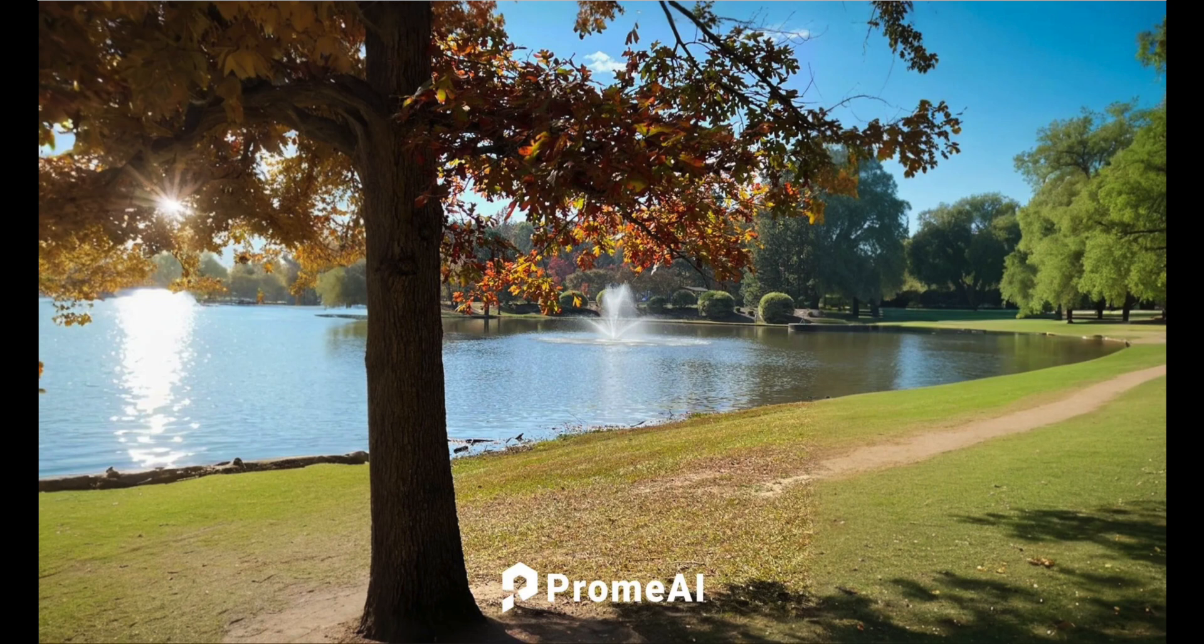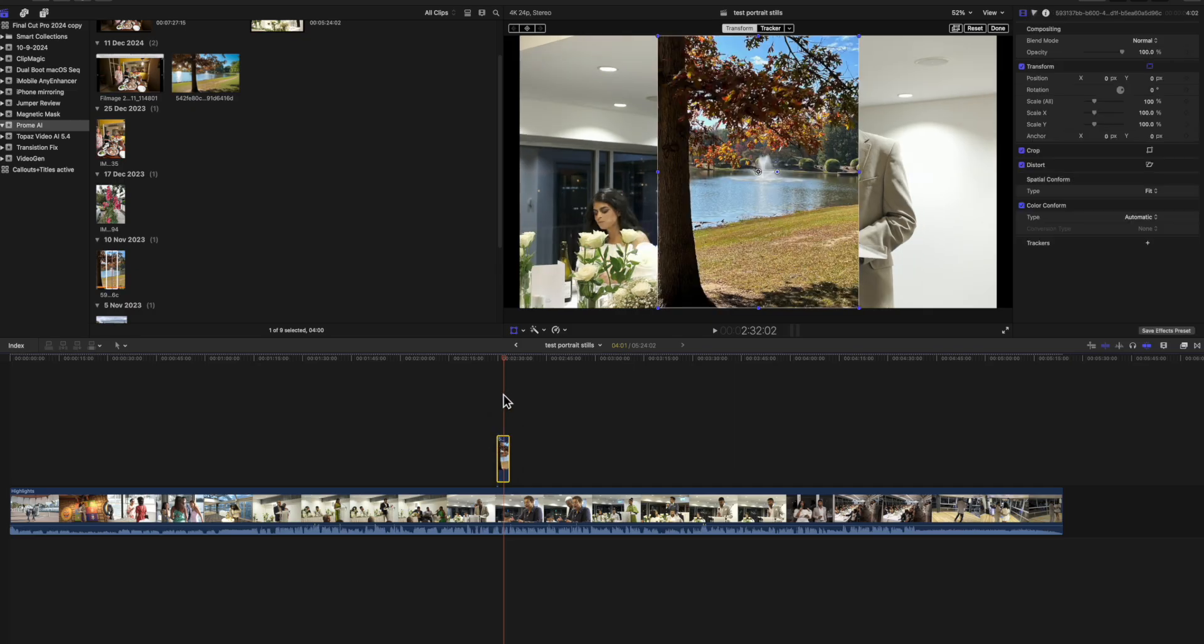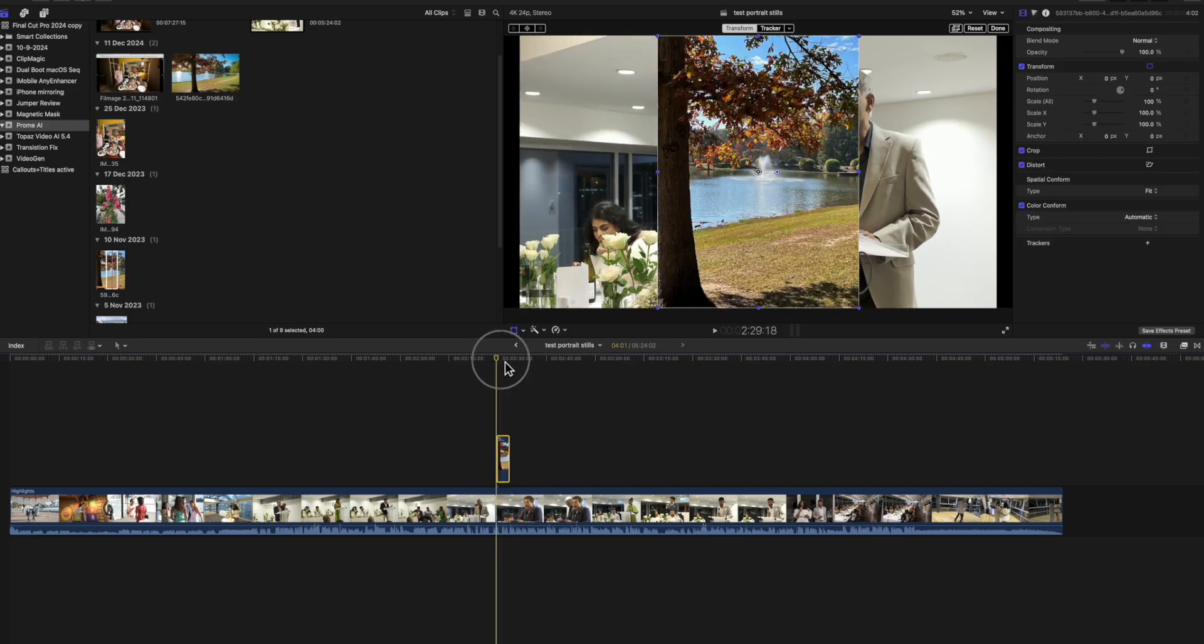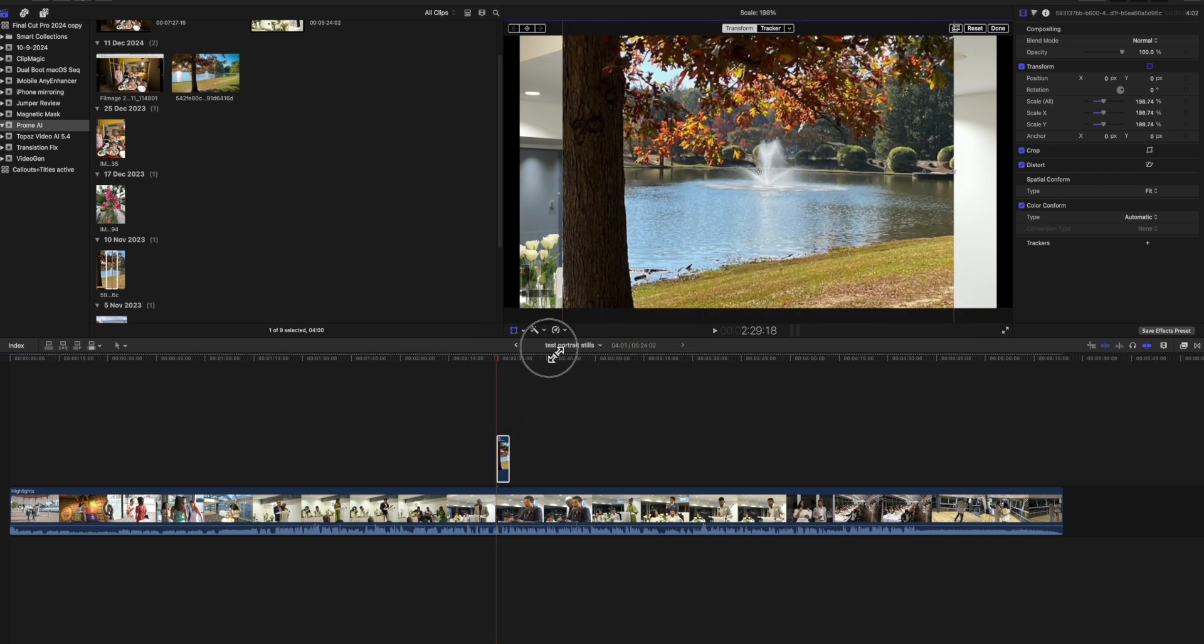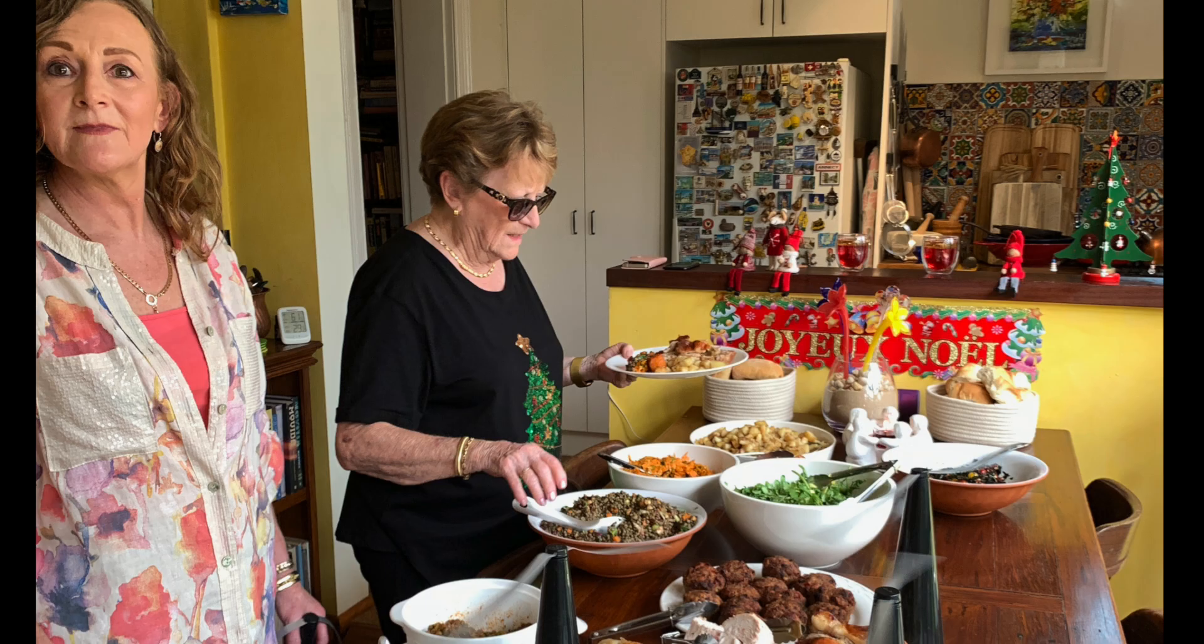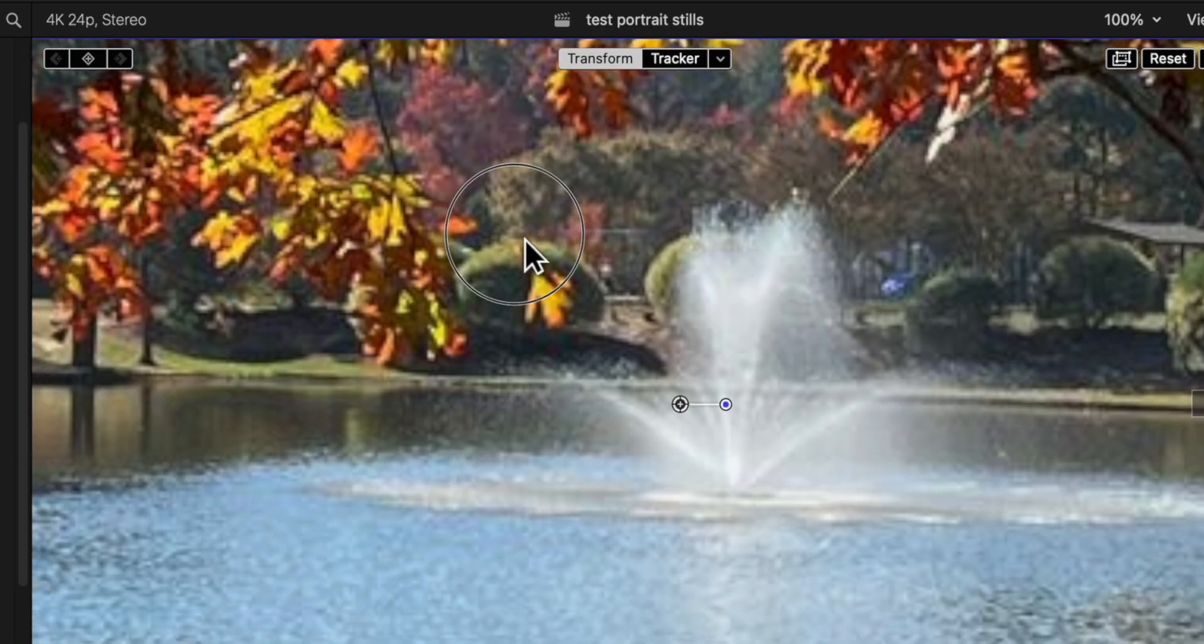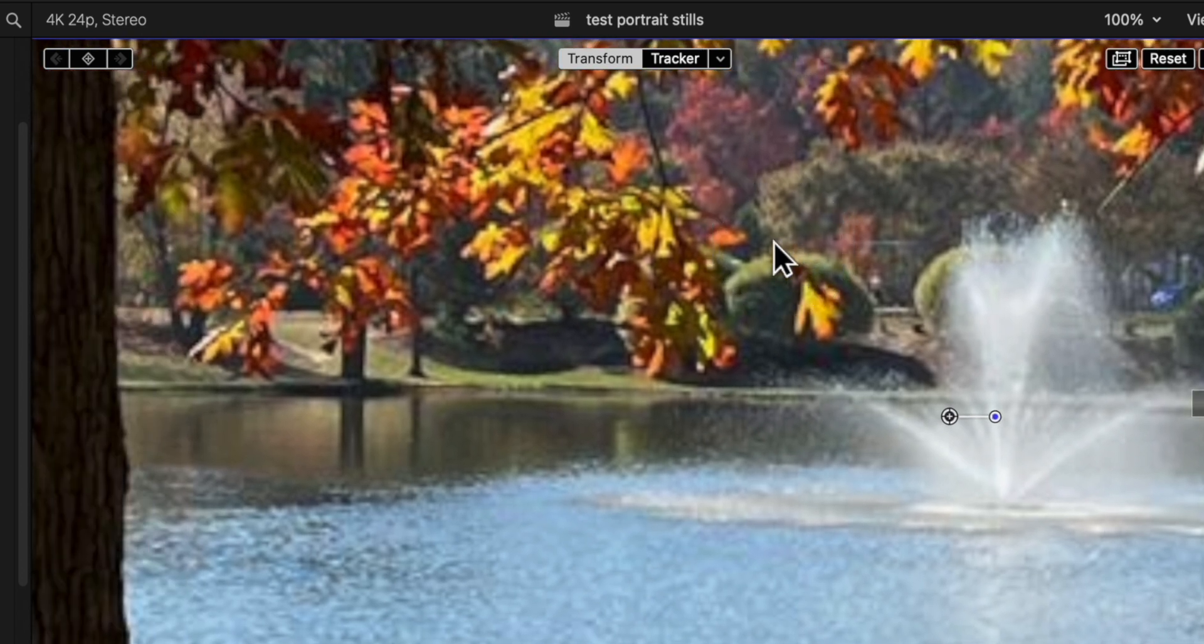When you receive a portrait image, the big temptation is just to add it to the video by cropping it to fit the 16 by 9 video image. But there's two problems to this. First, you lose some of the image, which doesn't always work if you've got to hide a face or something. And even if you're able to retain the important part of the image, it'll lose resolution because you've reduced the pixel count by cropping in so much.